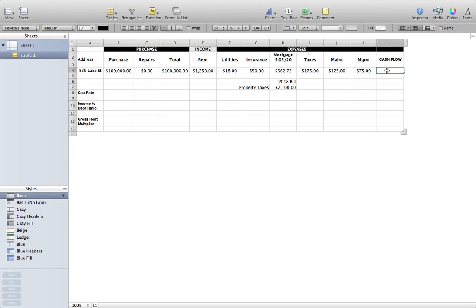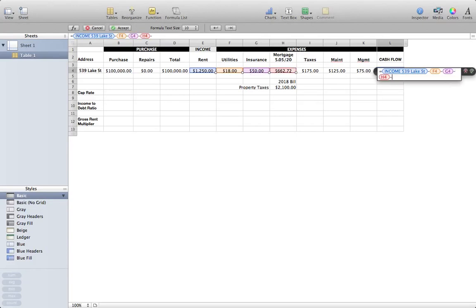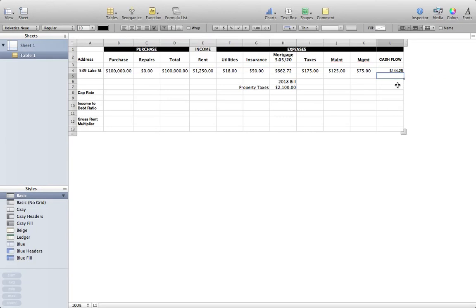Now we've got everything set up and we do some simple calculations to determine if this investment is a good one. I like to immediately determine the cash flow. Monthly income minus monthly expenses: we take income, minus utilities, minus insurance, minus mortgage, minus taxes, minus maintenance, minus management — and we arrive at, after everything's paid, one hundred forty-four dollars and twenty-eight cents left over at the end of each month. That's a pretty good cash-flowing asset.